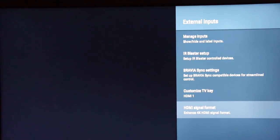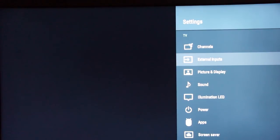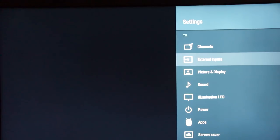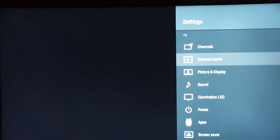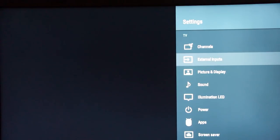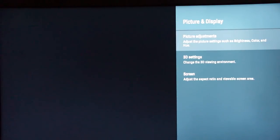We're at about the 10-minute mark, including boots and resets — so if you're an integrator, this is time you need to account for with your customers. It's not just slam it in there; these TVs are pretty sophisticated. For end users, hopefully this video gives you some tools to navigate what the TV can do and make your experience a little bit better.